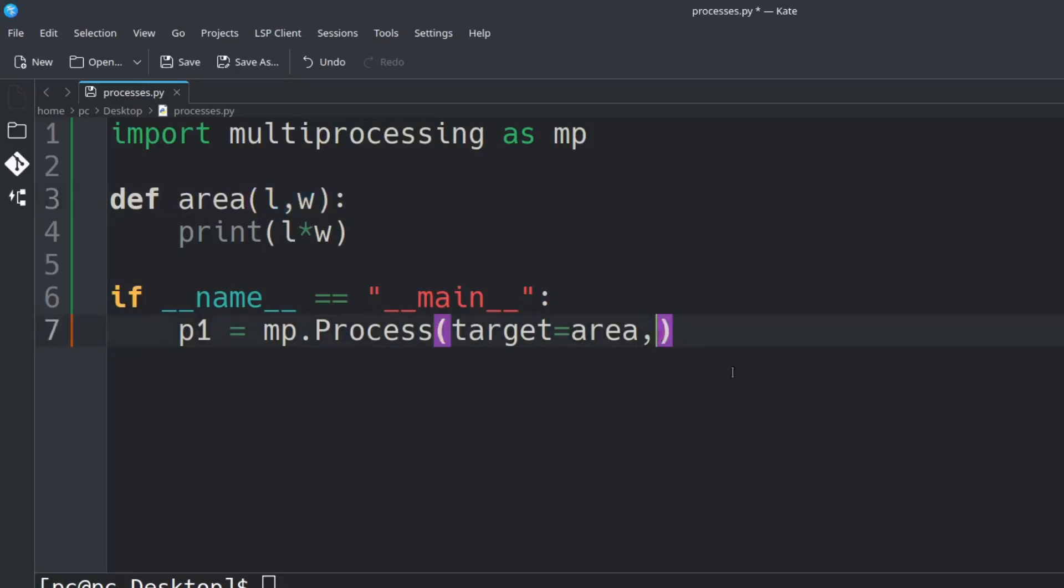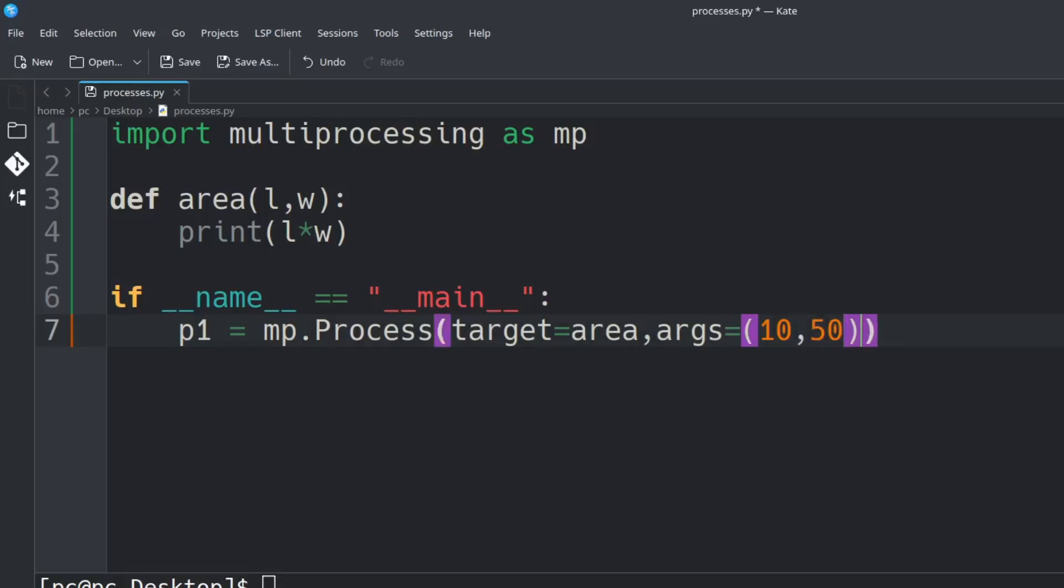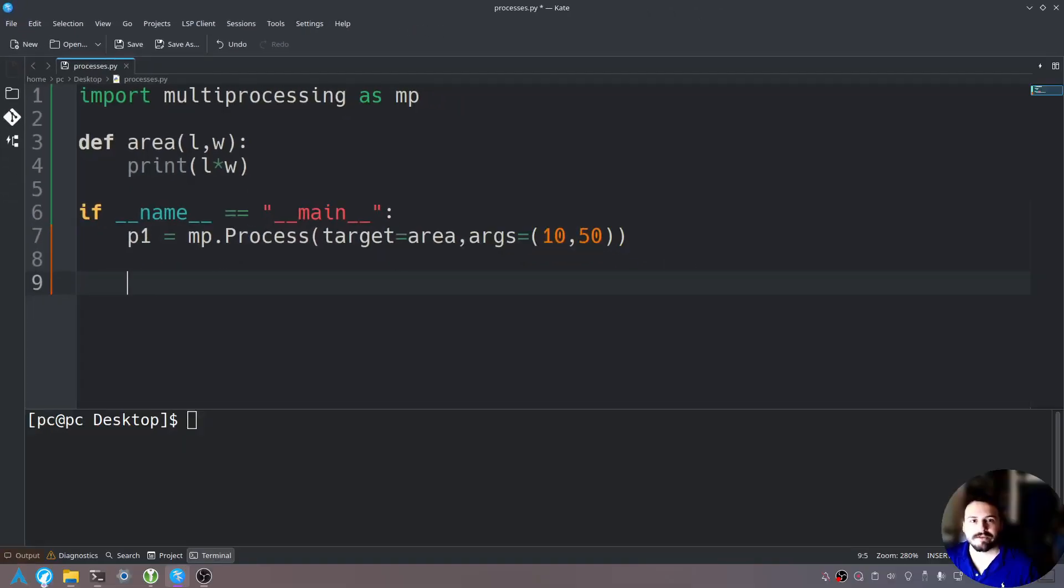Now we need to specify our arguments which is l comma w. So two arguments. We'll say args equals open and close parentheses. In those parentheses we need to send in numerical values. We'll say 10 is the length and 50 is the width.